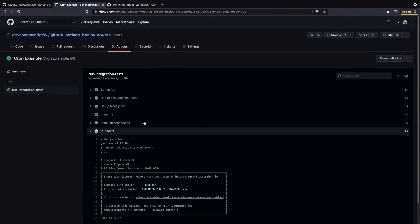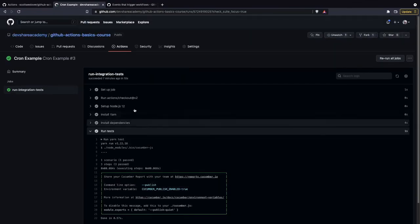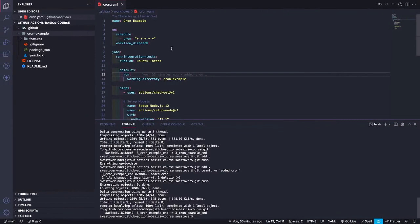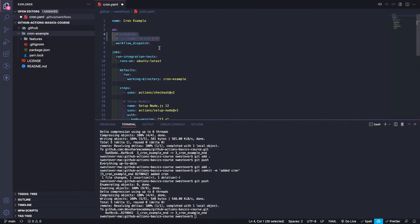One thing to note: this cron will continue running. It's recommended to comment out the schedule section after testing so it doesn't constantly consume your limited workflow runs — or if it's a private repo, so it doesn't waste your minutes.